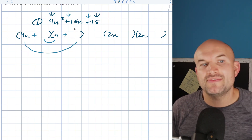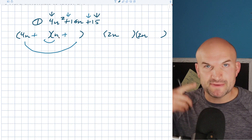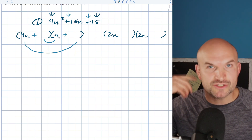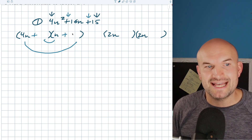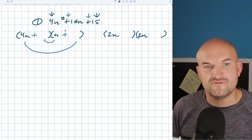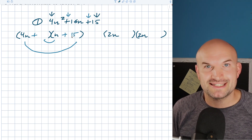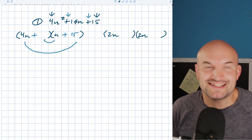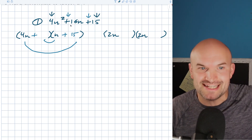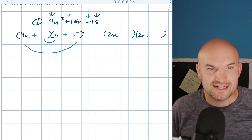Now, the nice thing to recognize here is that whenever your last term is positive and your middle term is positive, that means both factors are going to be positive. What that also means is you're going to add the products of your inner and your outer to get to a 16n. Now the reason why this is important is because I'm going to start doing some math in my head. What I'm going to do is pretend like what if I did 4n times 15? Well, that's going to give me 60, which is already above 16. So that's not going to work.